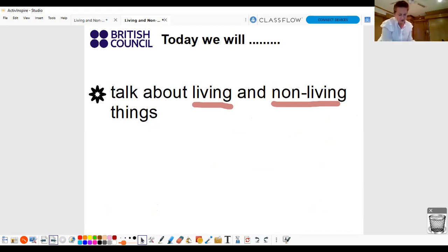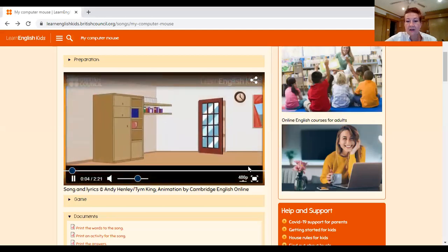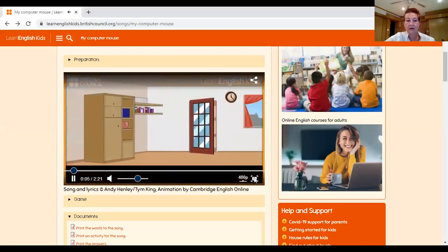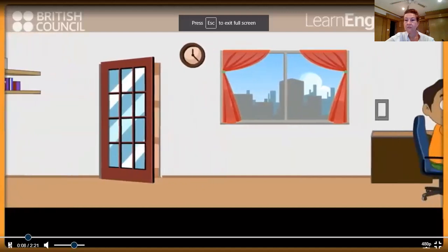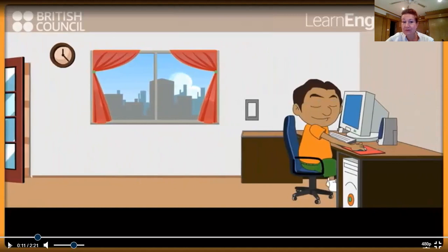We're going to watch a story. Tell me what is the animal in the story. What is the animal? Okay. What is the animal? Can you see? Is that an animal? Can you see an animal? No, I see a boy. I see a computer.